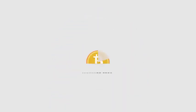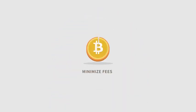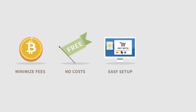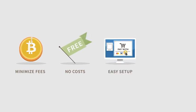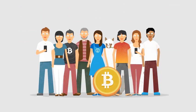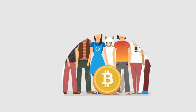Bitcoins are a great way for businesses to minimize transaction fees. It doesn't cost anything to start accepting them and it's easy to set up. There are no chargebacks and you'll get additional business from the Bitcoin economy.